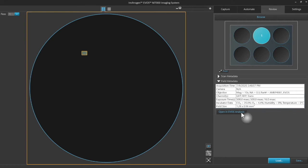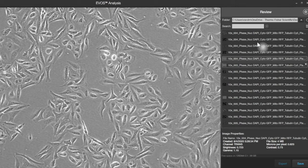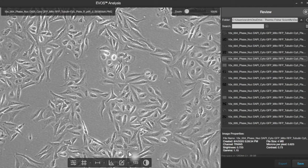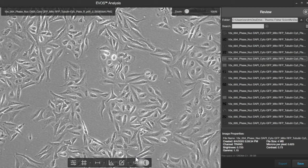We're going to open them in EVOS analysis, so we'll go ahead and do that. Here are the image files for the data set, and this is the transmitted light image taken in phase. With the toolbar at the bottom we have a number of different options for annotation and measurements.